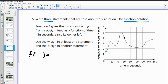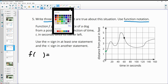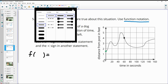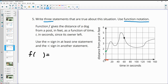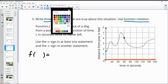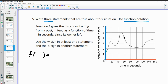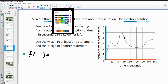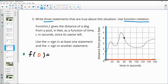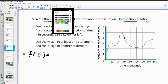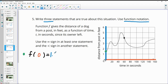For this first dot, the input is the horizontal axis and the output is the vertical axis. For this first point, the input value is zero and my output is somewhere between one and two, so I'll put 1.5. So F(0) = 1.5, meaning after zero seconds this dog is 1.5 feet from the fence post.